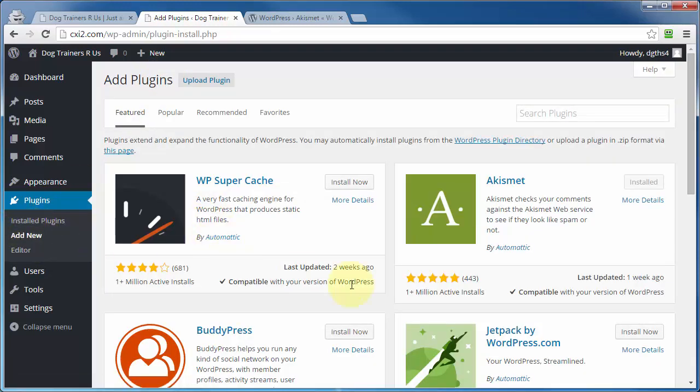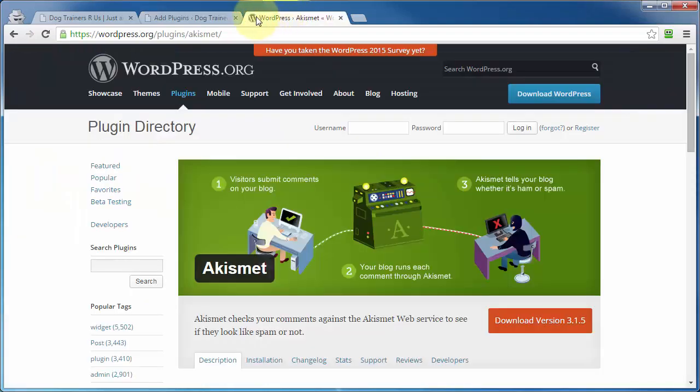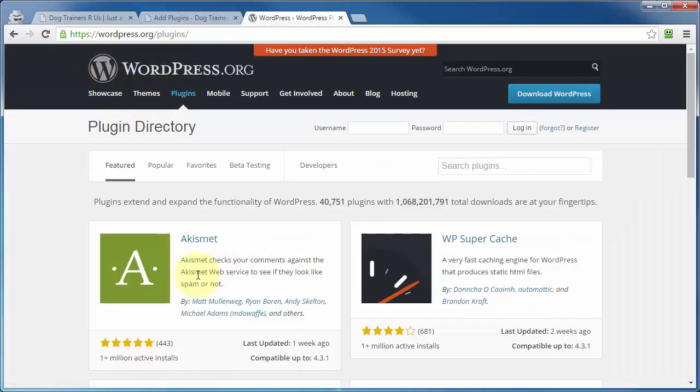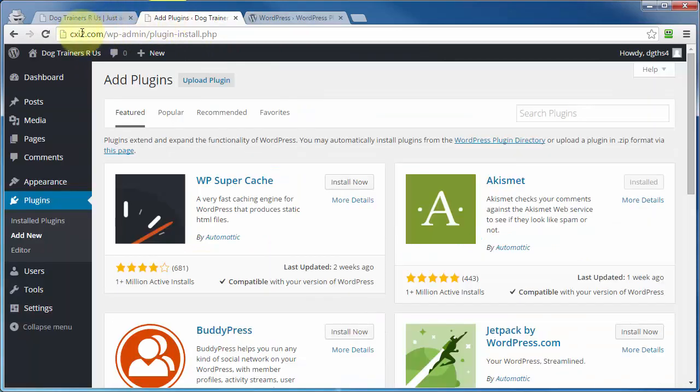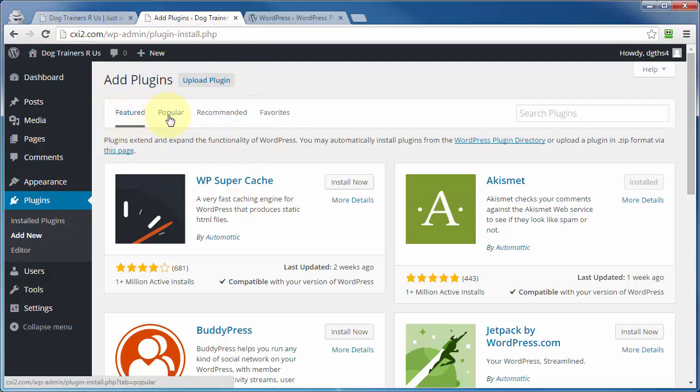As you can see, this looks pretty close to the same as it does over here on wordpress.org's plugin page, with the same exact information, only now it's showing up from within your WordPress site. So you can do the search here by featured, popular, recommended, or those favorites.